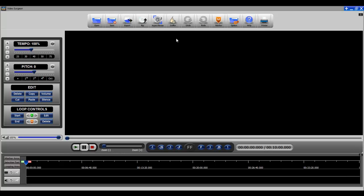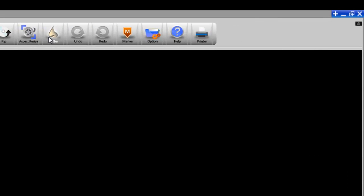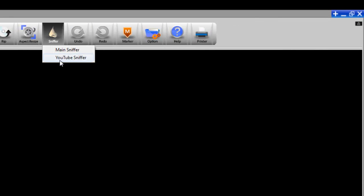Today I'd like to look at the Sniffer module because we made some changes to it. When you click it now you're going to see two options, Main Sniffer and YouTube Sniffer.